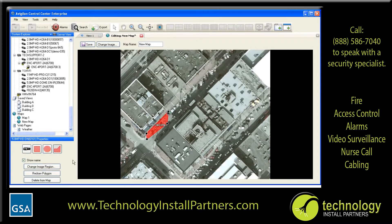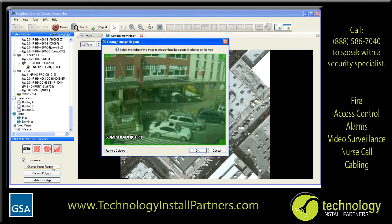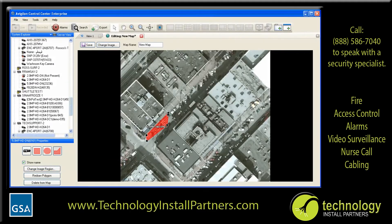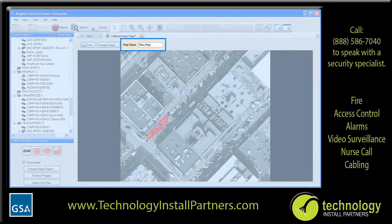Another option available when adding a camera to a map is to change the image region associated with the map area or icon. This allows you to configure an area or icon to automatically bring up a digitally zoomed region from a camera. For example, you could create a single area on one parking space and have the image region set to automatically bring up the video digitally zoomed on that parking space. Once you have added all the items you wish displayed on your map, give the map a name.